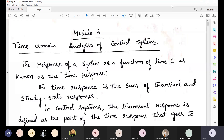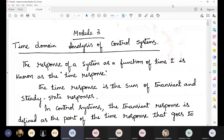Is my voice clear to you? Any problem? No sir, it is clear. A student then raised a concern: module 2's last question was not completed, sir.